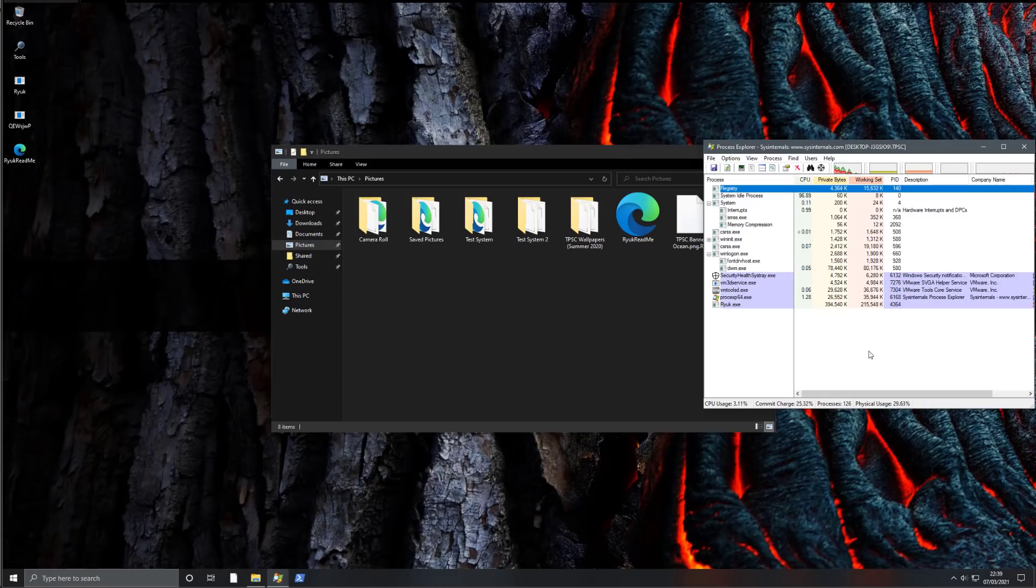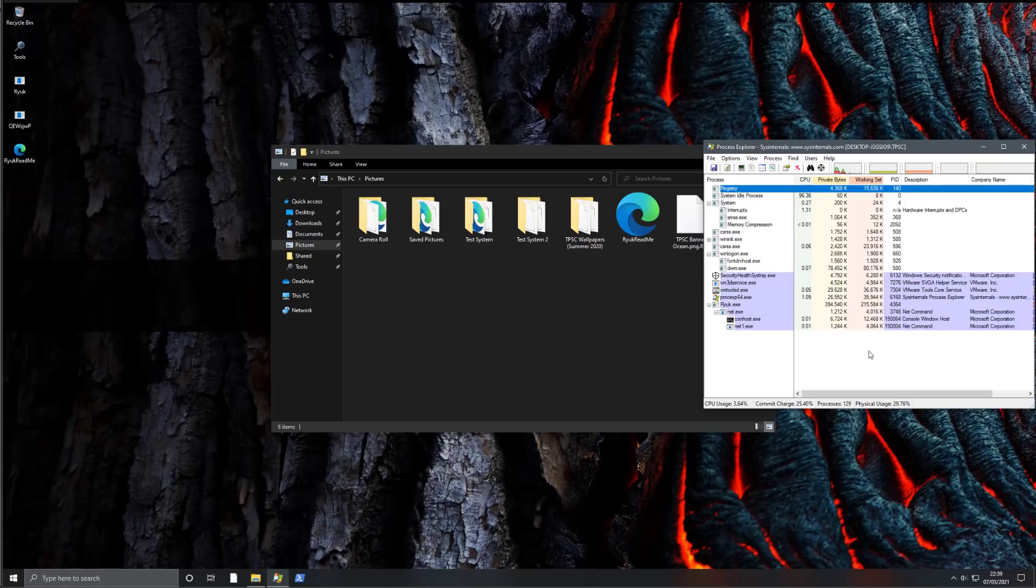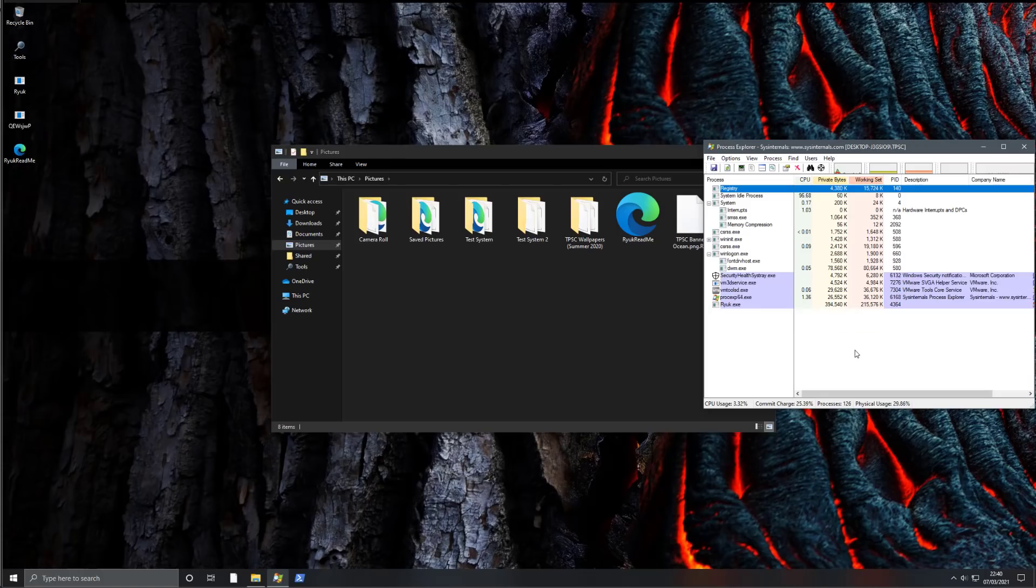But anyway, I hope you enjoyed this quick overview of Ryuk. It is a pretty infamous ransomware. And if you'd like to learn more about how you can prevent ransomware from encrypting your system,